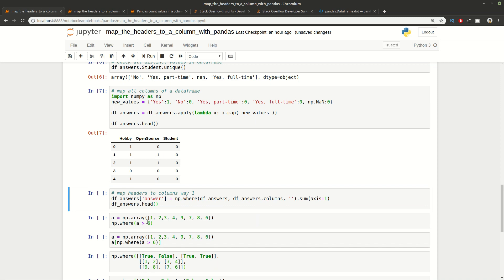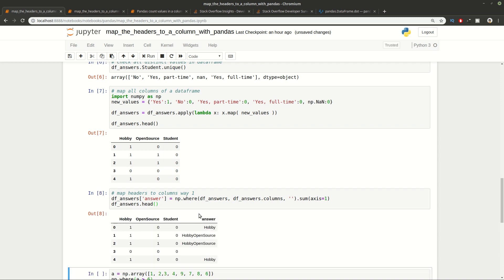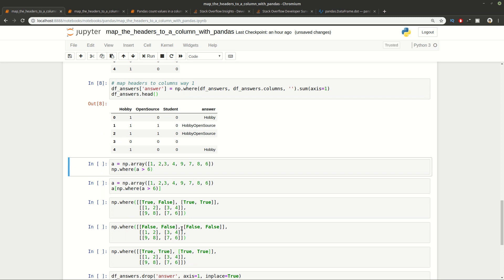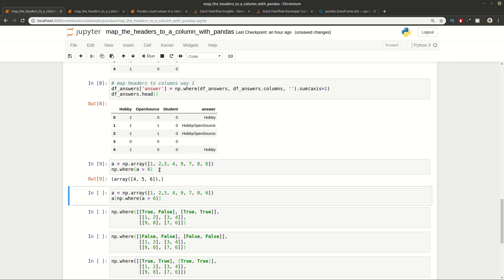After this conversion we can move to the first way how to convert the headers to a column. We're going to use np.where which is going to give us an array with values for the columns. Let's execute this way and check the result. As you can see we have hobby for the first one, hobby and source for the second, and 0 for this one.